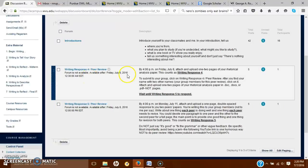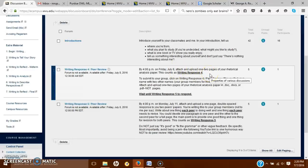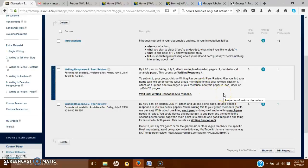This one will open first and I have some instructions here. The due date is listed. You'll attach and upload one to two pages of your rhetorical analysis paper — this could be the introduction, your paragraph about the foreground, or about ethos and pathos. Whatever you find appropriate, or whatever you think is your weakest section so you can get more feedback on it.